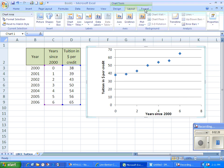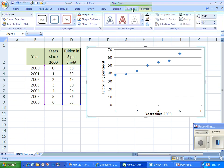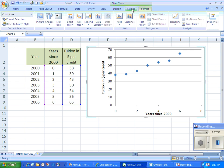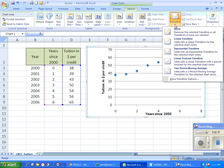So these options are only available when you've got a chart. And this is under chart tools layout. So trend line is part of the analysis tools. And I'm going to go down here to more trend line options.